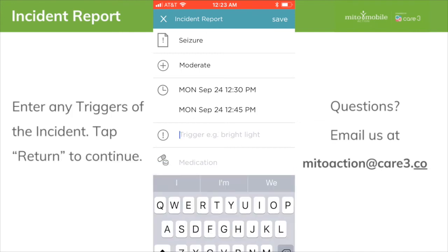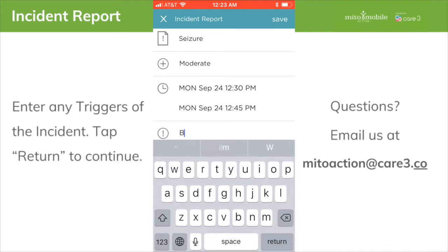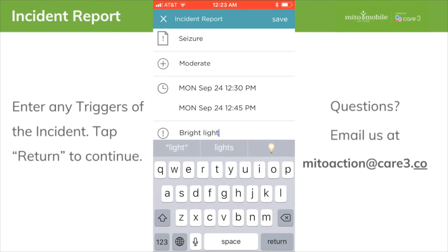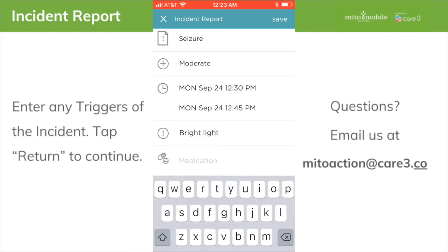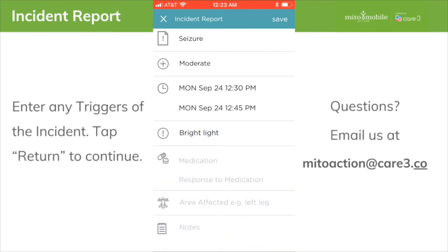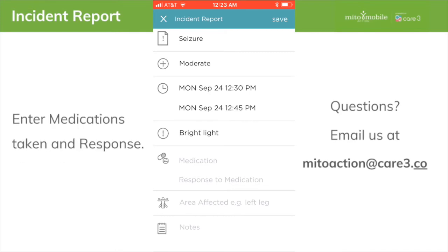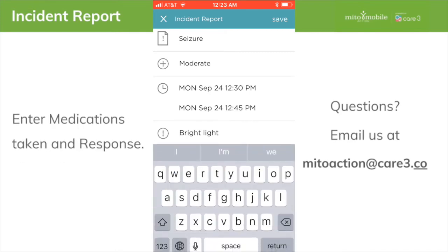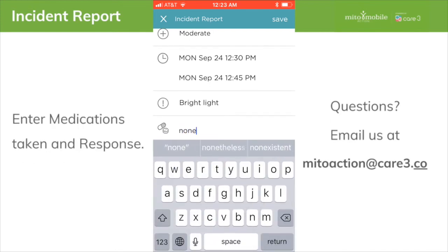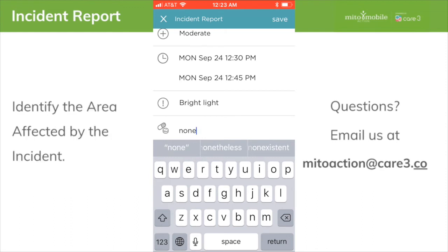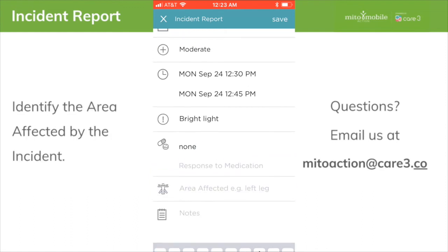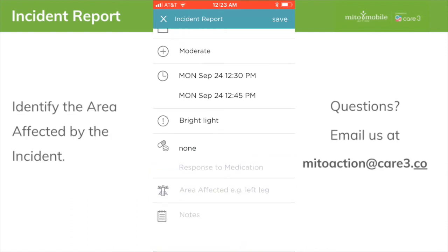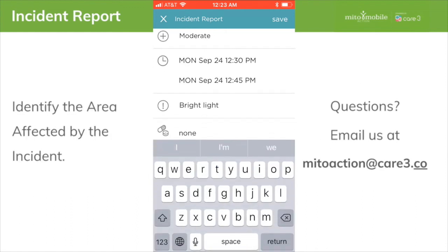Enter any triggers for the incident. Tap Return to continue. Enter any medications taken and the response. Identify the area affected by the incident.